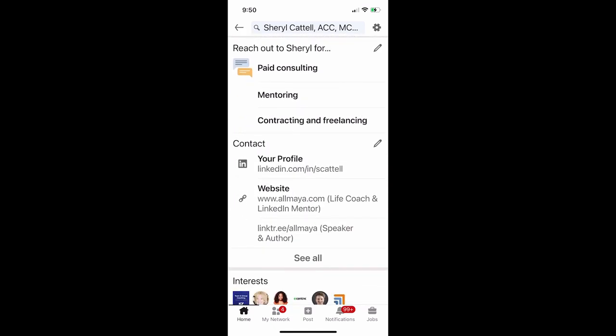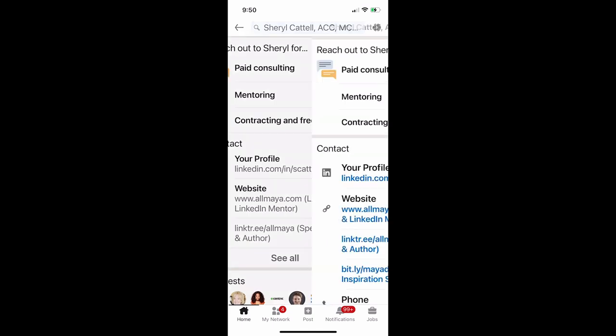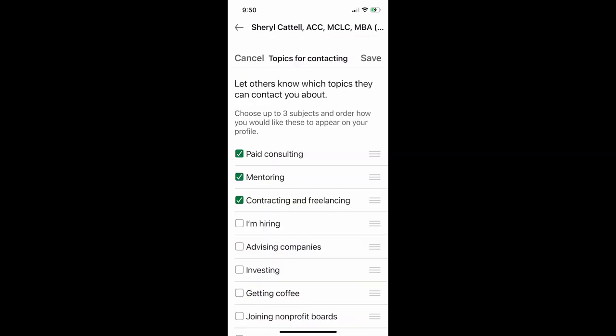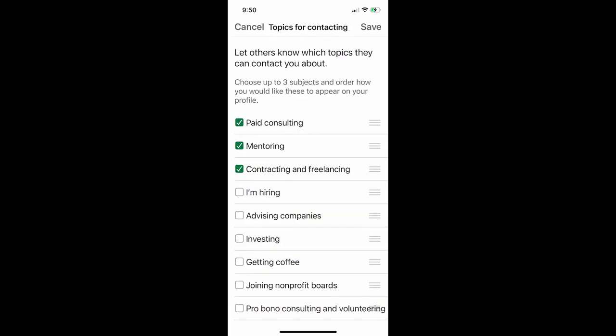Reach Out To Cheryl For. Here you can click on the pencil and select if you would like to be reached out to about investing, advising, hiring, getting coffee, or joining a board. I've checked paid consulting, mentoring, and contract and freelancing.